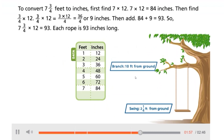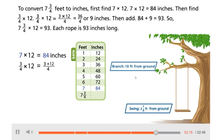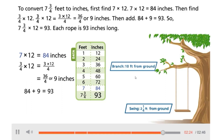To convert seven and three-fourths feet to inches, first find seven times twelve. Seven times twelve equals eighty-four inches. Then find three-fourths times twelve. Three-fourths times twelve equals three times twelve over four, which equals thirty-six-fourths, or nine inches. Then add: eighty-four plus nine equals ninety-three. So seven and three-fourths times twelve equals ninety-three. Each rope is ninety-three inches long.